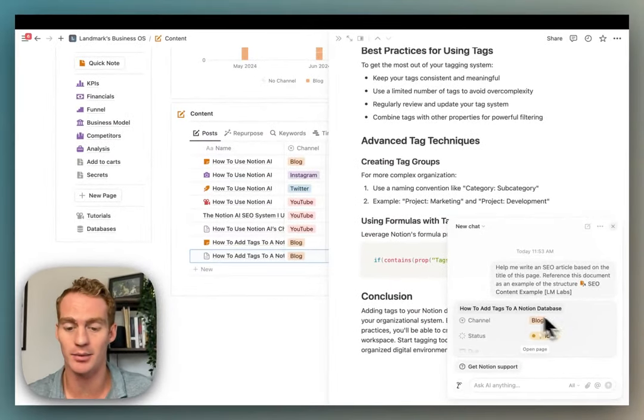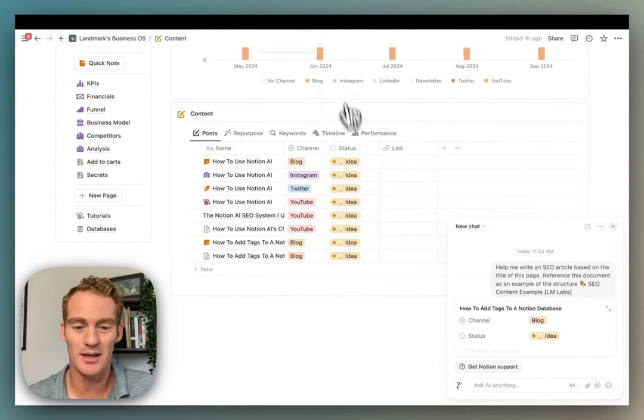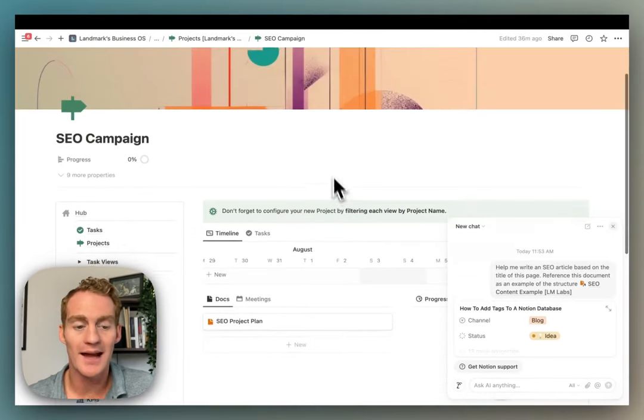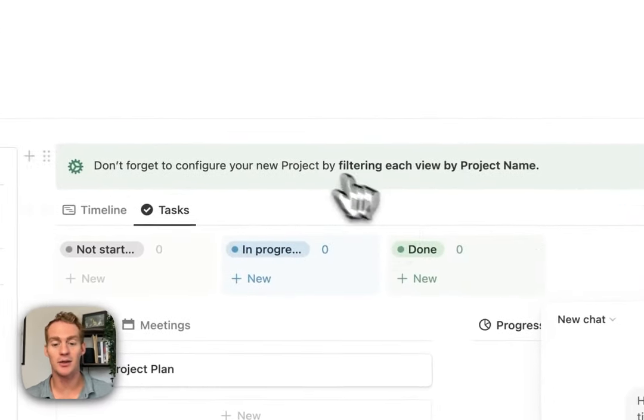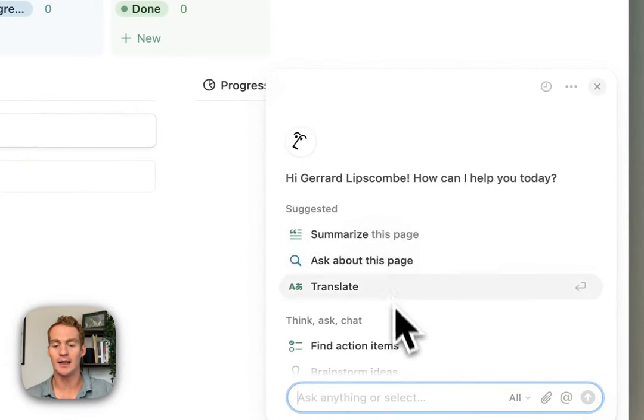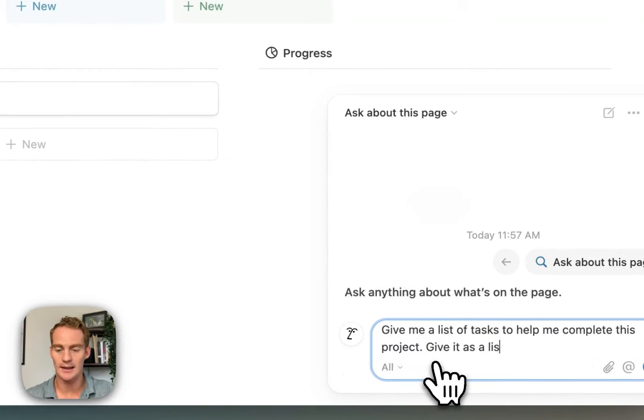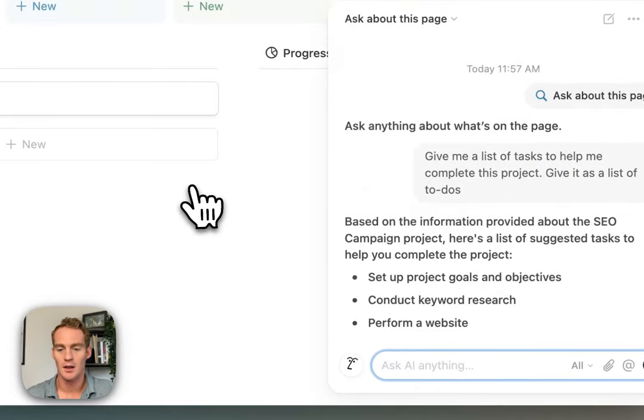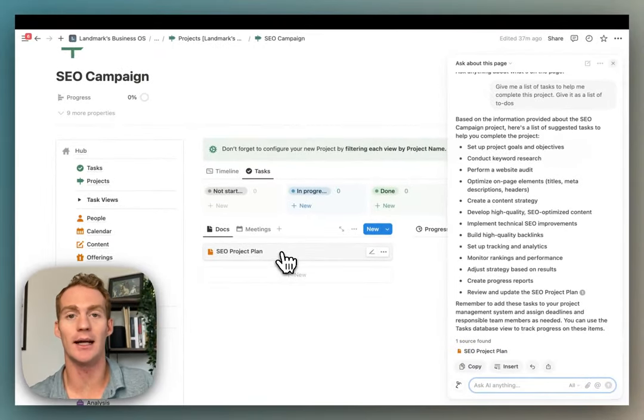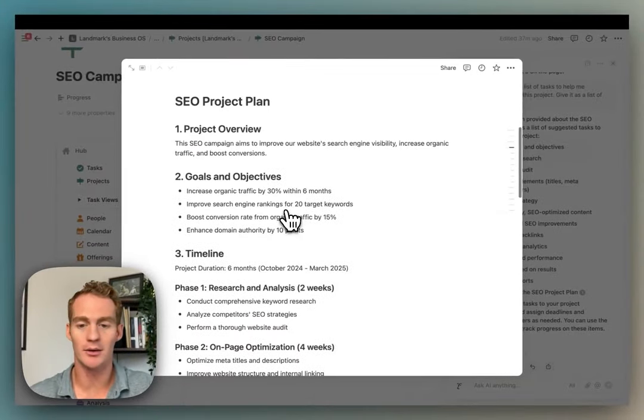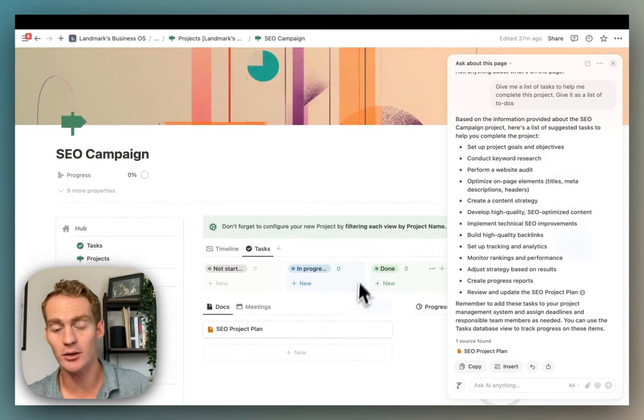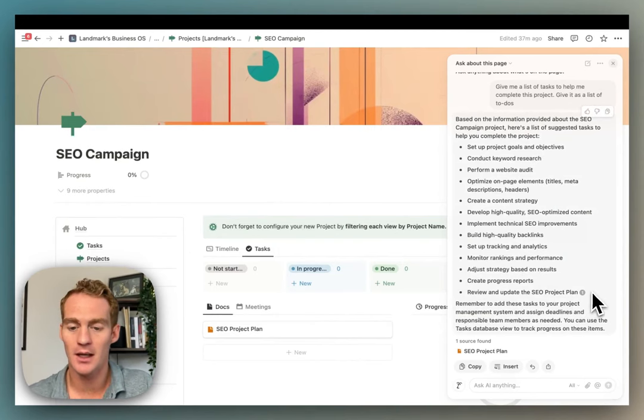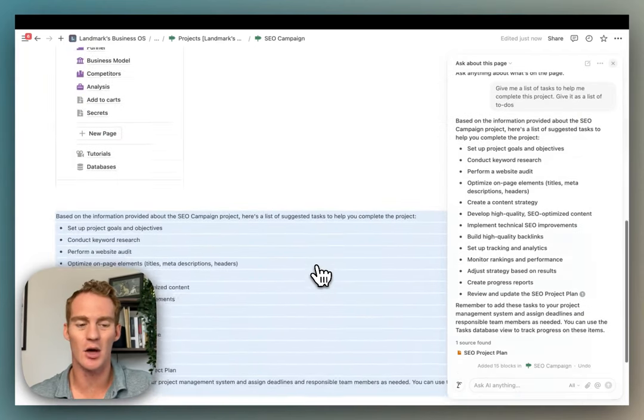I'll give another example of the insert chat into page elements. So let's go over to projects. We have this SEO campaign here which currently doesn't have any tasks attached to it. So what I would like to do is create a new chat and I'm going to ask about this page. I'm just going to say give me a list of tasks, a list of to-dos. Now I have this project plan on the page which has some information about what I would like to include in the project. So if I open this up, there we go. And it's going to take all the information that it has access to on this page, including the tasks and project plan information.